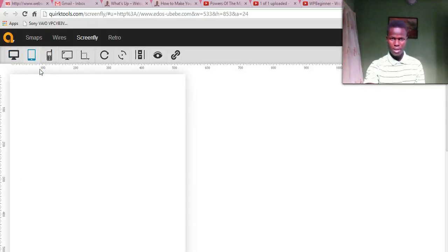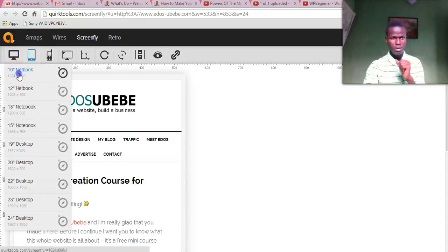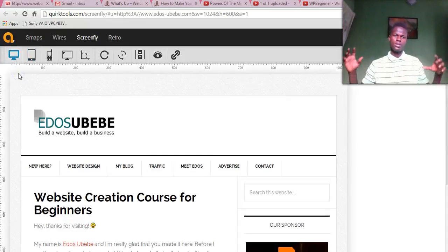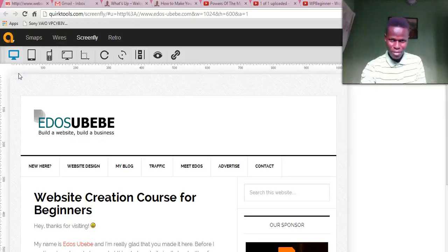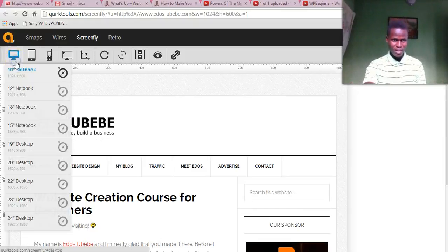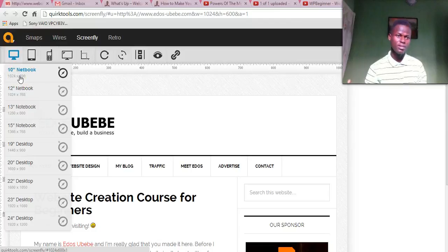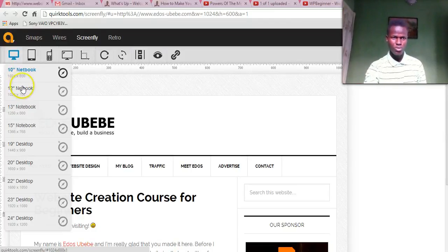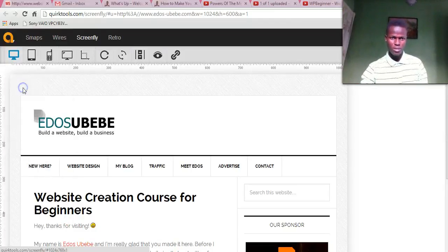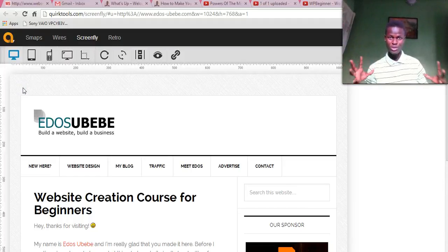So my connection is a bit slow here. Let me see. If I want to check how my website appears on notebook, 10 inch notebook, I'll just click on it. Once I click on it, it's going to adjust and show the way my website looks on it.